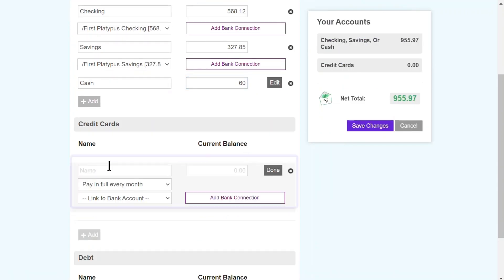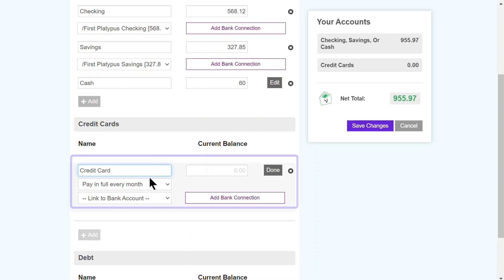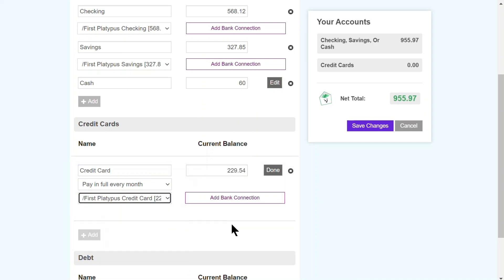And Grandma didn't have a credit card, but I do, so I'll add that here too. Public Service Announcement: if you use a credit card, always pay the balance in full every time. I'll sync this with my bank by selecting it from the dropdown. And if I had a credit card from a different bank, I'd need to add a new bank connection first.